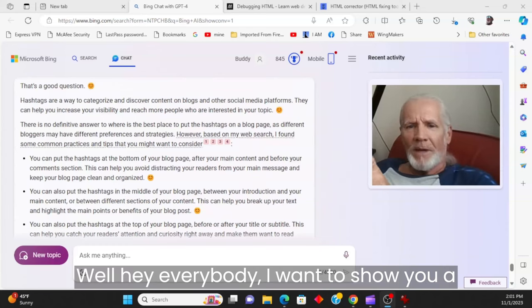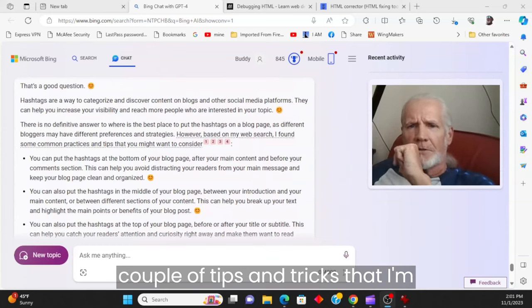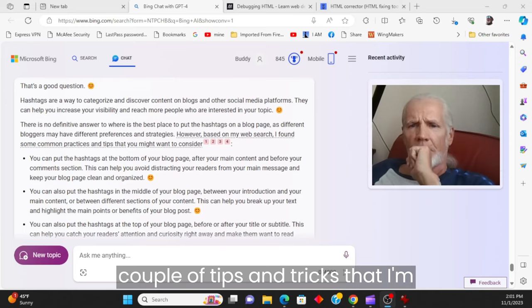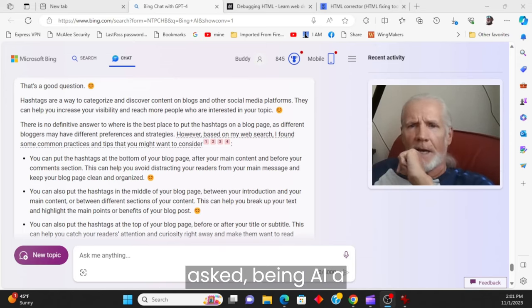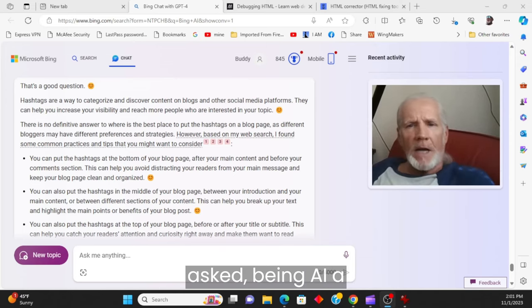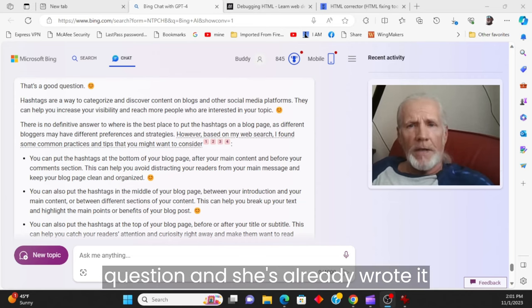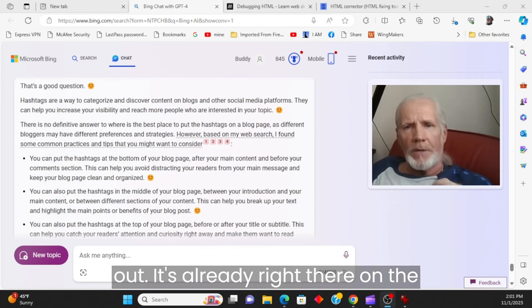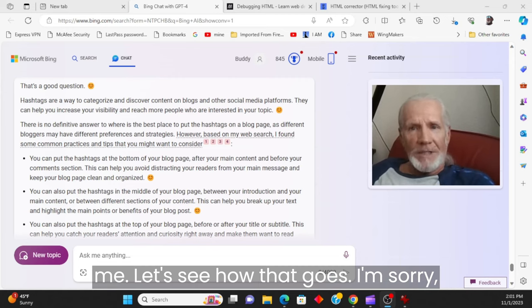Well, hey, everybody. I want to show you a couple of tips and tricks that I'm learning about Bing AI. I asked Bing AI a question, and she's already wrote it out. It's already right there on the screen. Let me send her a prompt to reread it to me. Let's see how that goes.